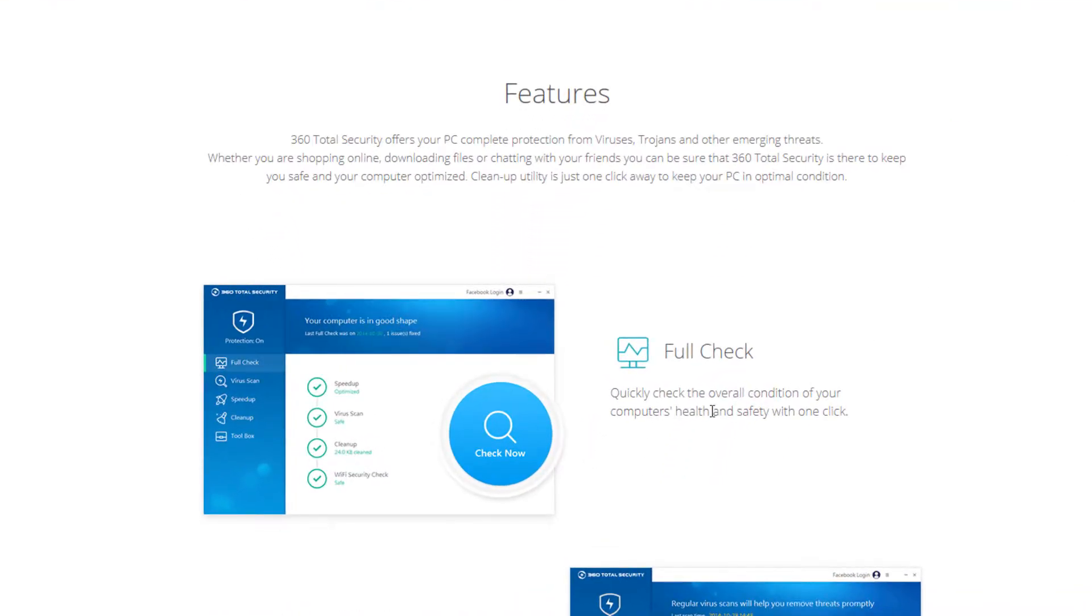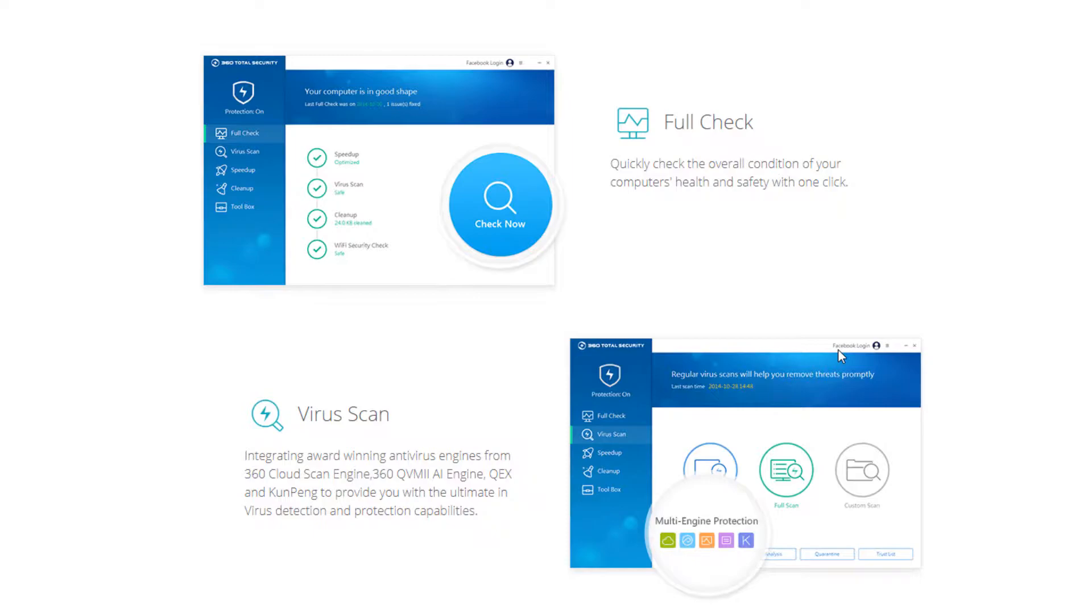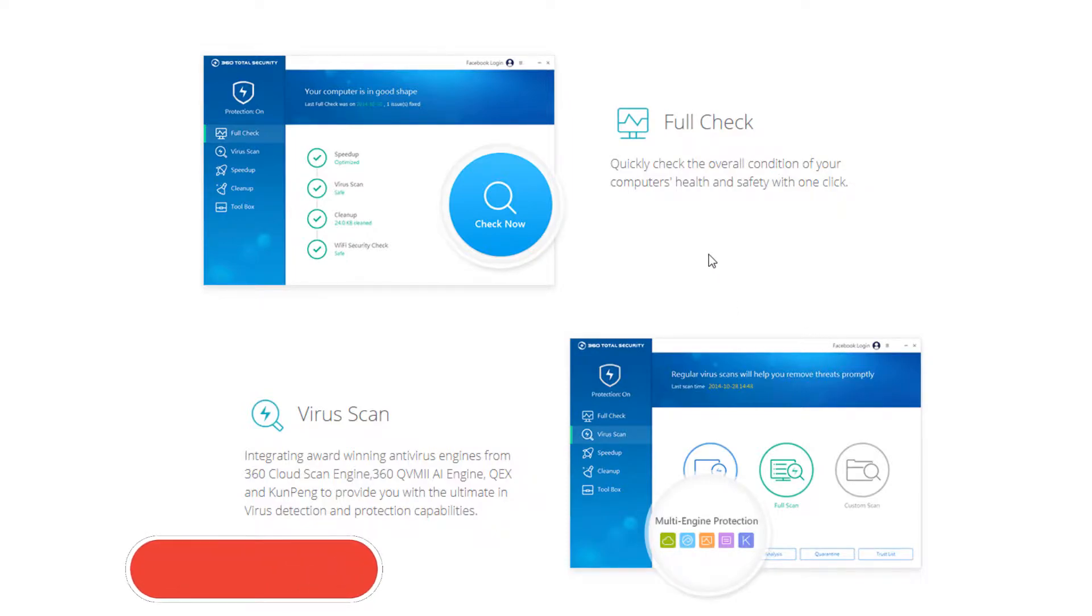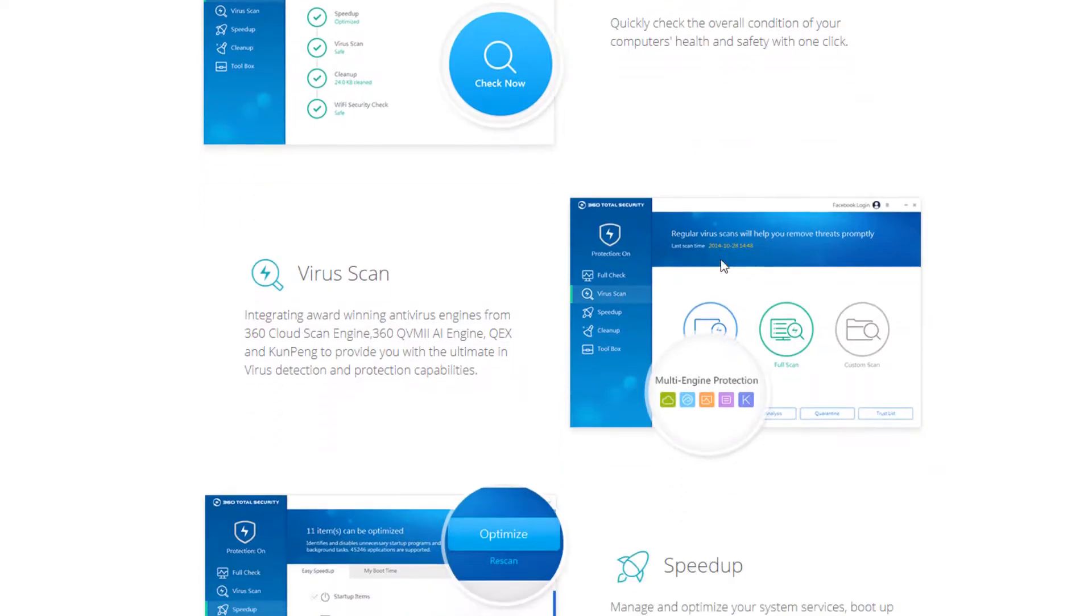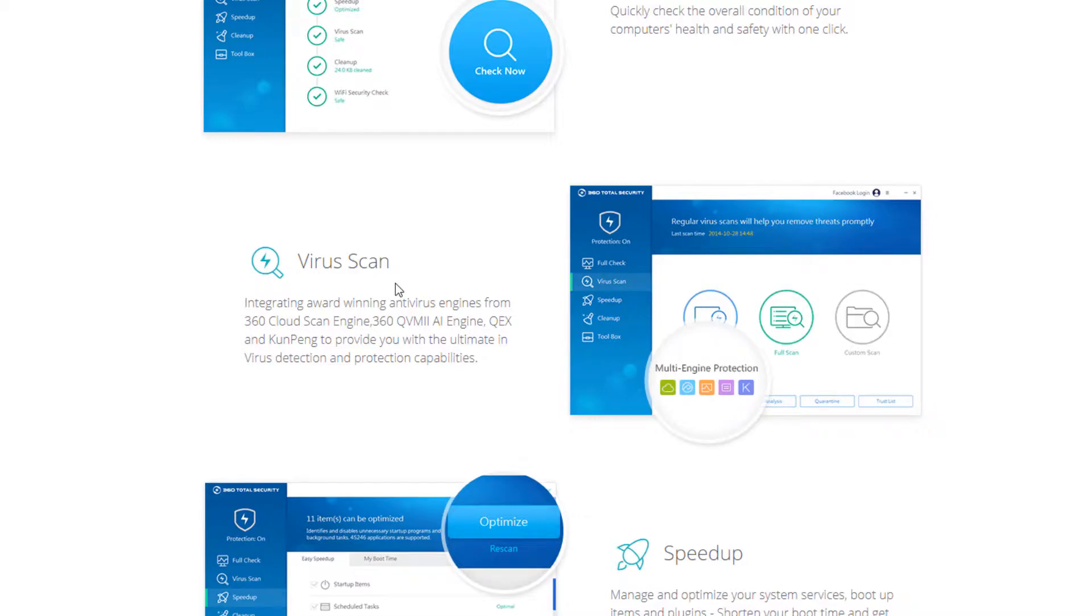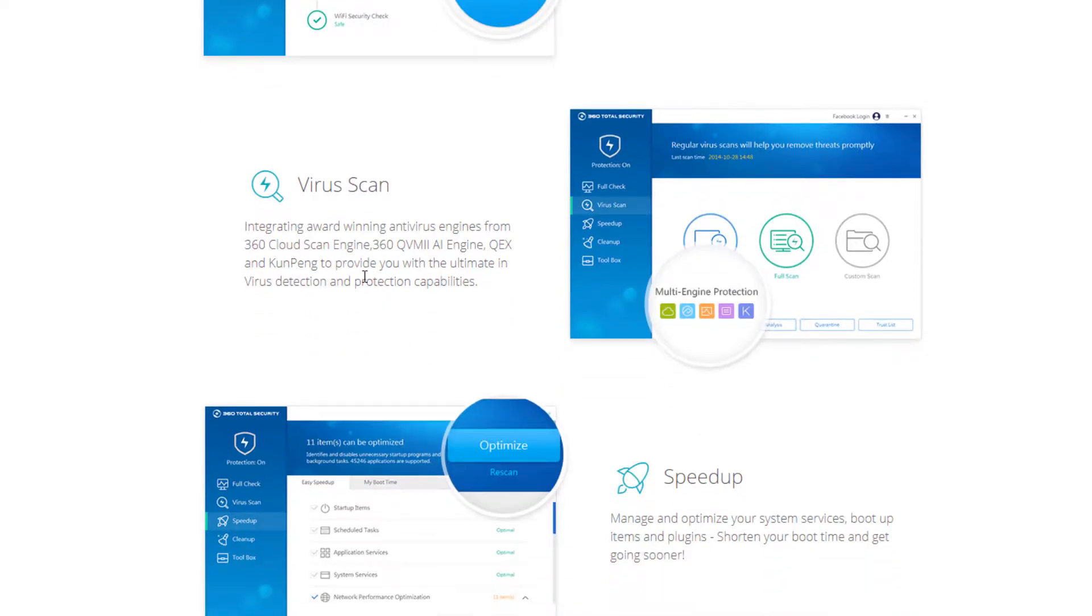There's a full check feature that determines the health of the computer and safety from one click. So it does basically a vulnerability scan for your computer, fixes temporary files or removes temporary files. It does any speed up process or anything like that that it needs to do as well. Now the virus scanning capabilities, as you can see here, integrating award-winning antivirus engines from 360 cloud scan engine, 360 QVM2 AI engine, QEX and Kunpeng to provide you with ultimate in virus detection and protection capabilities. So it does have quite a few different engines that it does use for scanning.